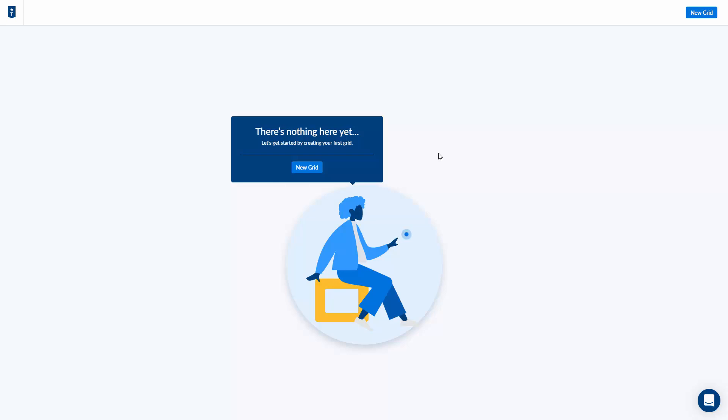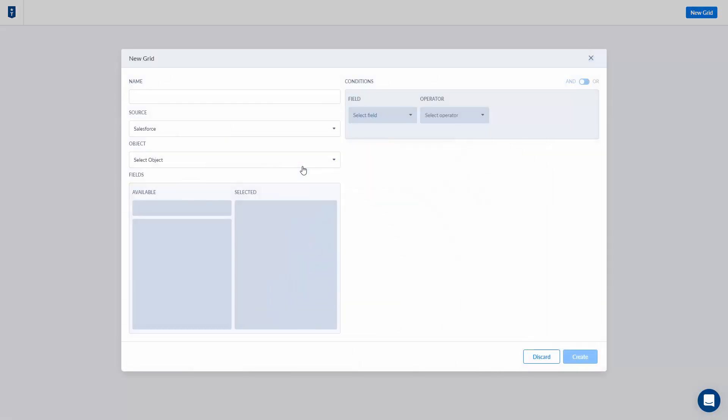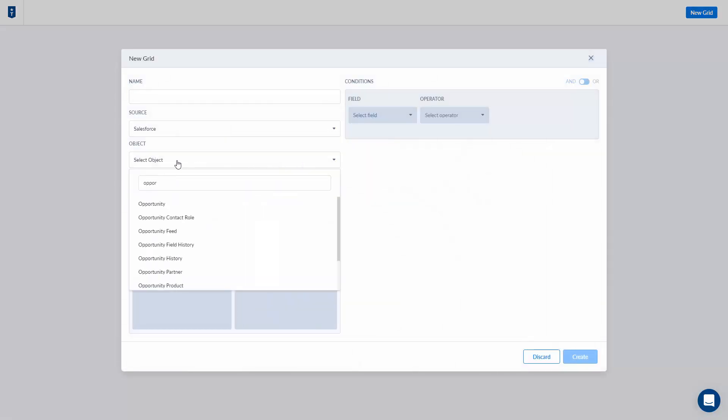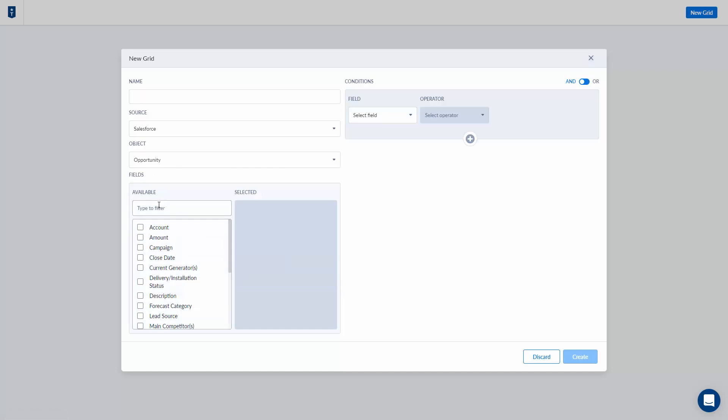I'm in Troop's new Action Grid product and I'm going to show you how to quickly create a new grid of your own. We're going to start by clicking the new grid button, selecting our data source and the object I want the grid based on, and then adding in the fields.